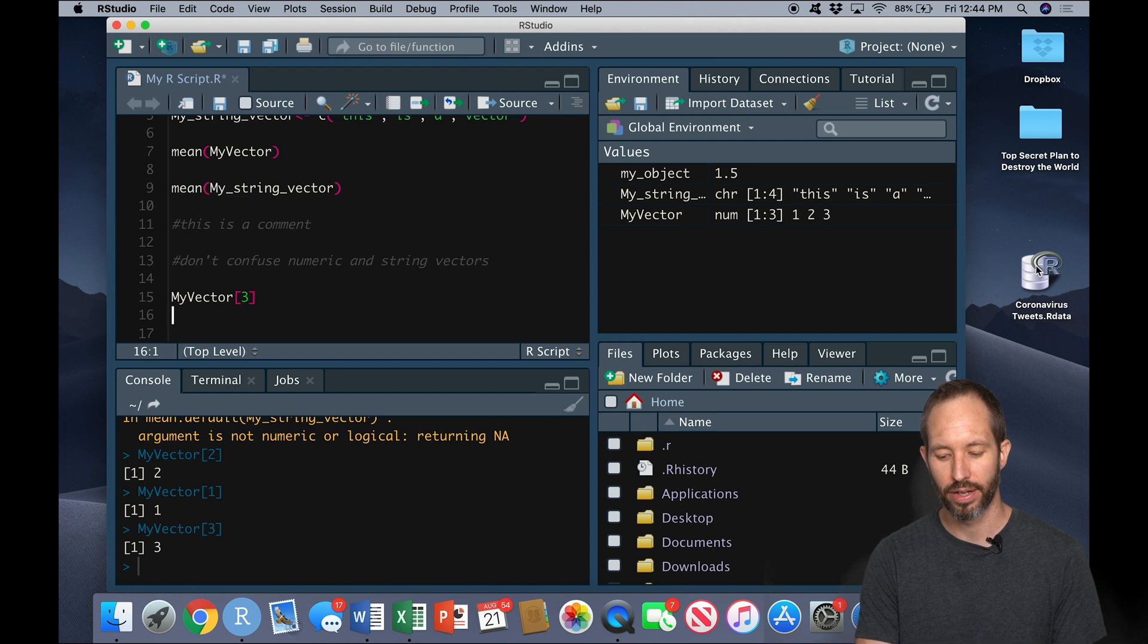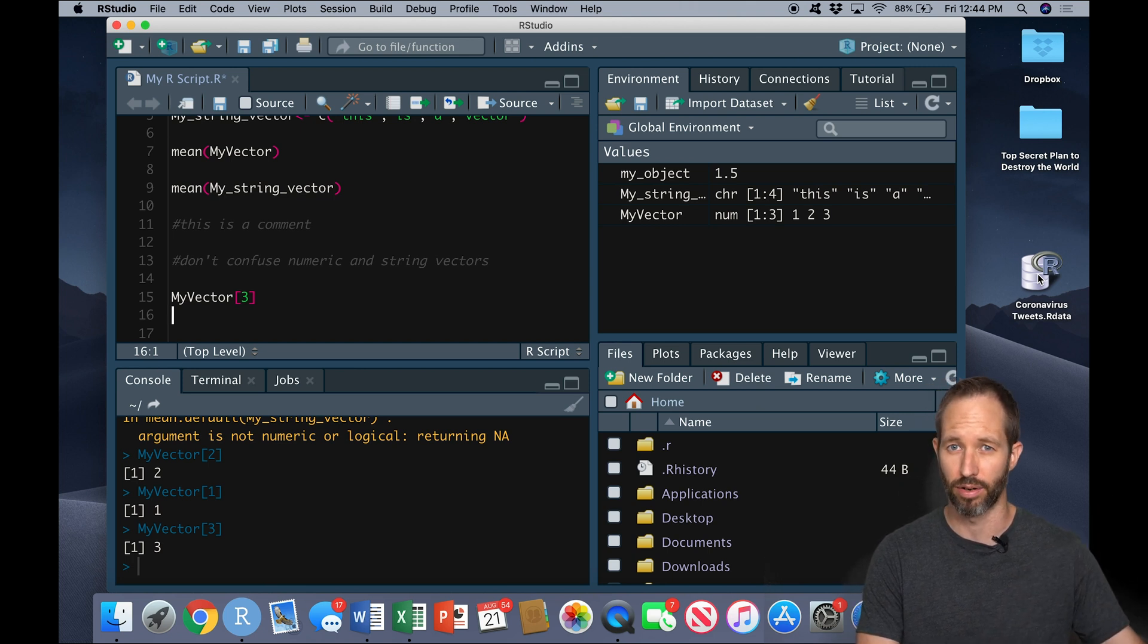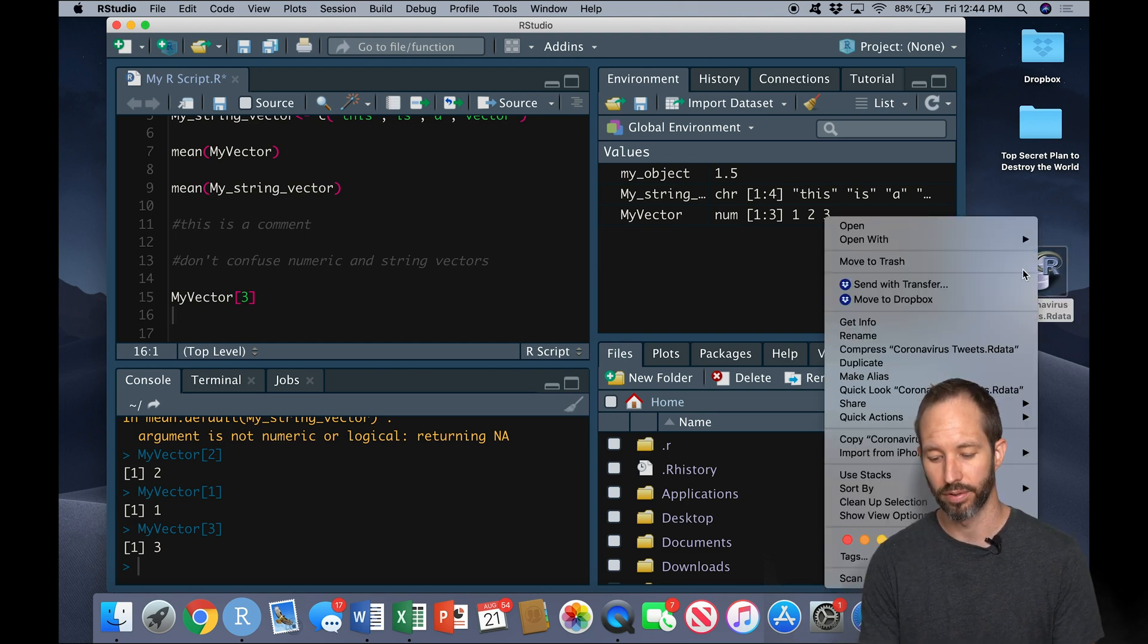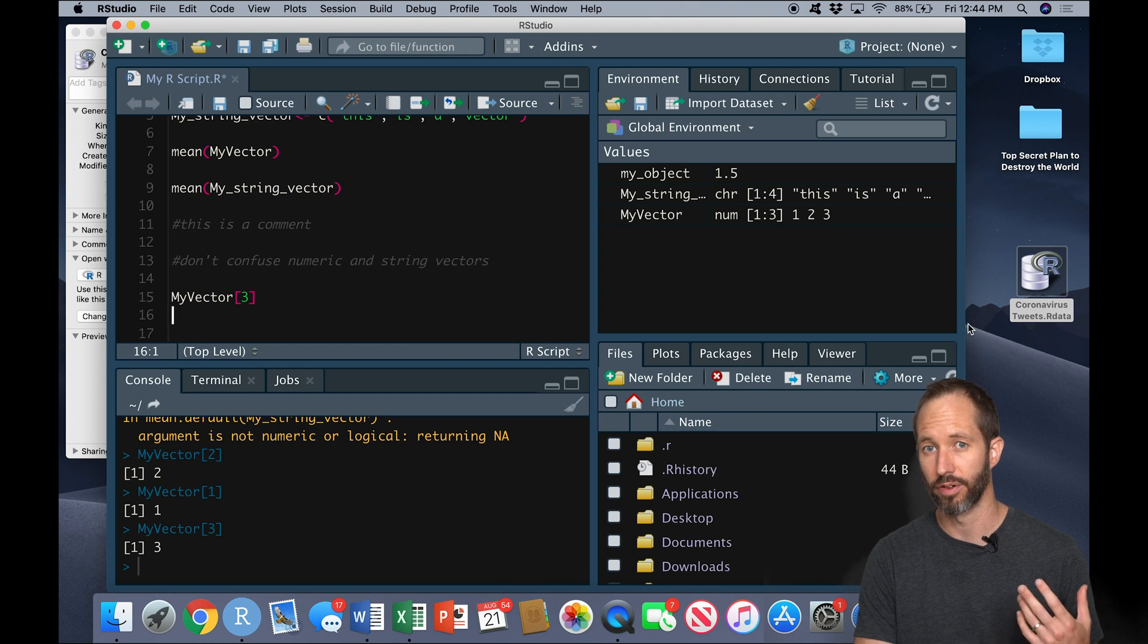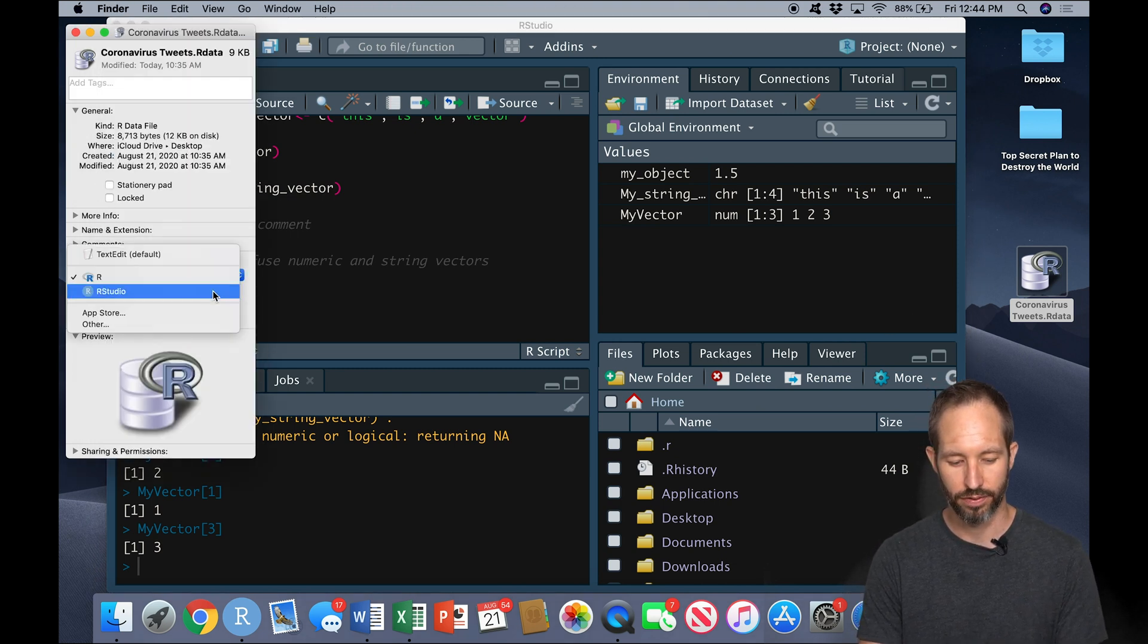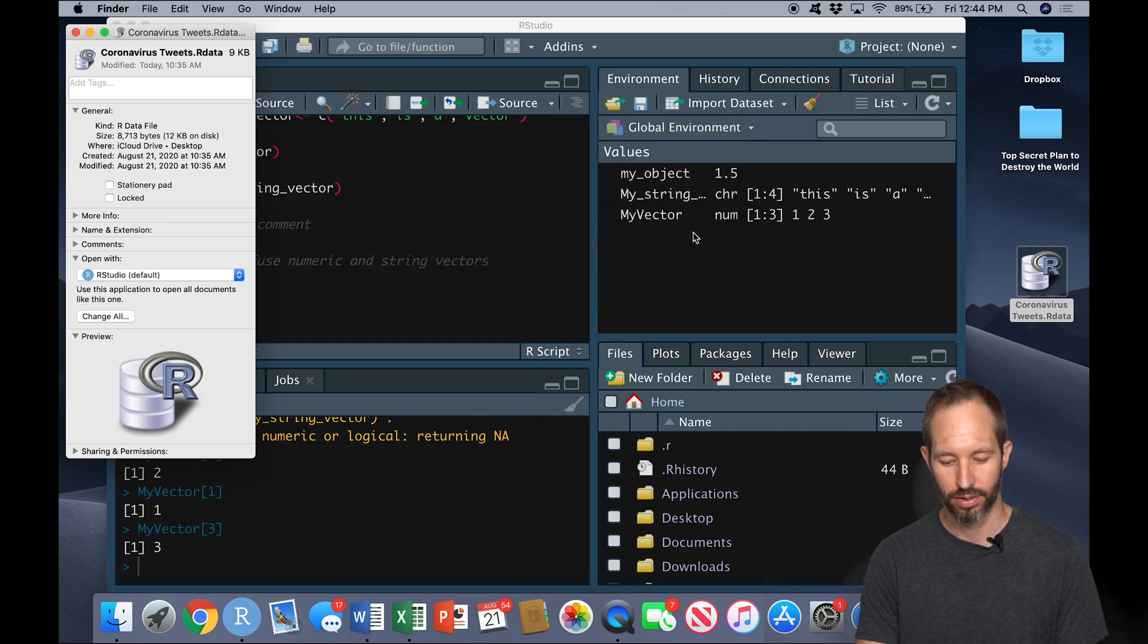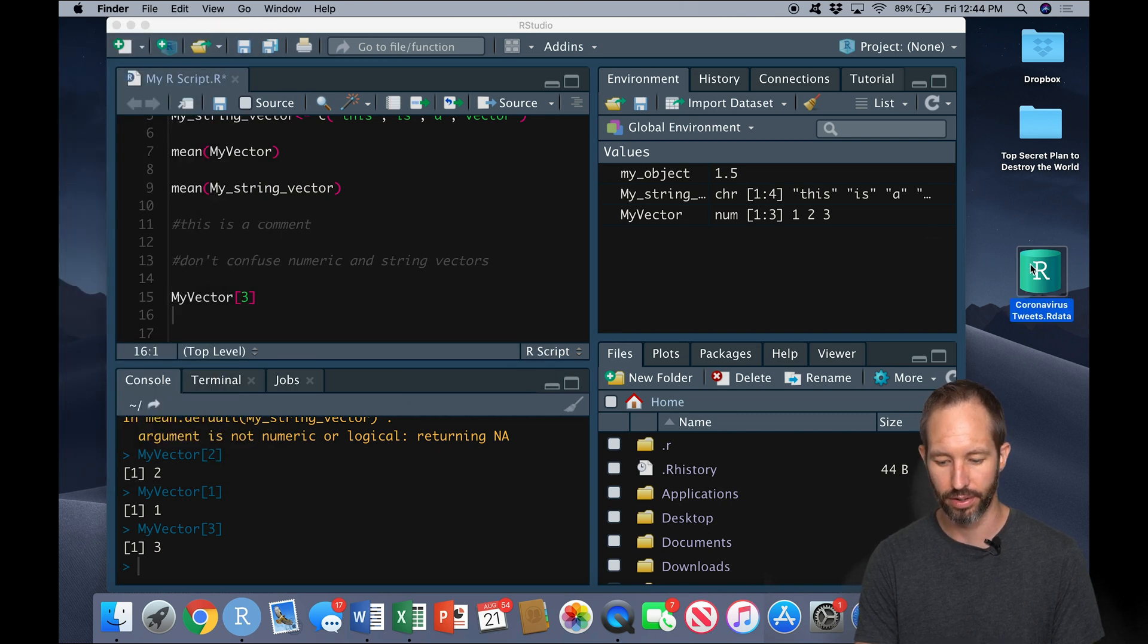Now, you may notice that the icon here is not RStudio. It has an R here, but it's actually going to open in R and not RStudio. Remember that you installed two different programs when you installed R and RStudio. So I need to come over here as I did in the first video when we created our first .R script. And I need to change the default program to open this type of file with to be RStudio. And I'm just going to go ahead and hit change all.